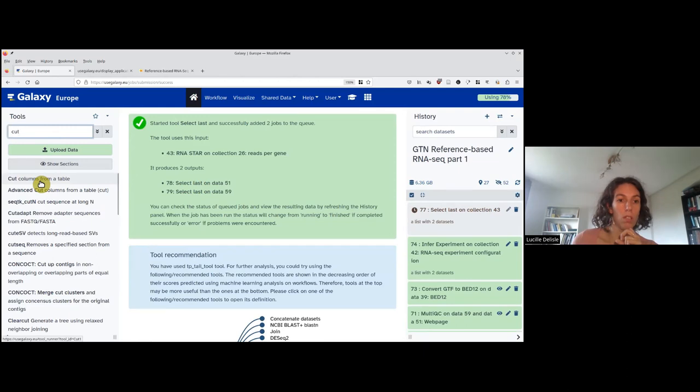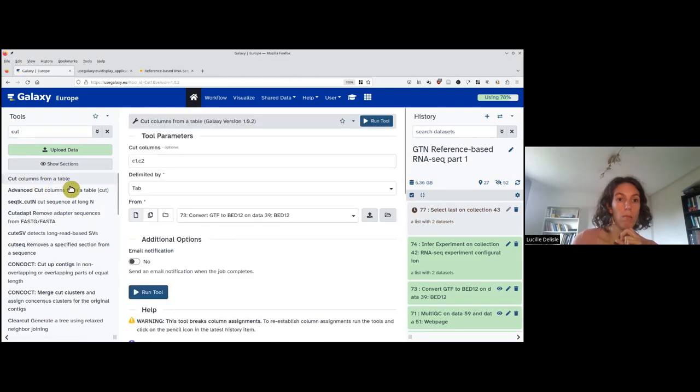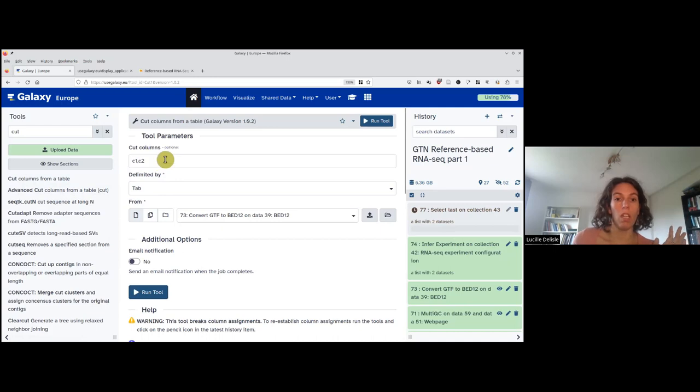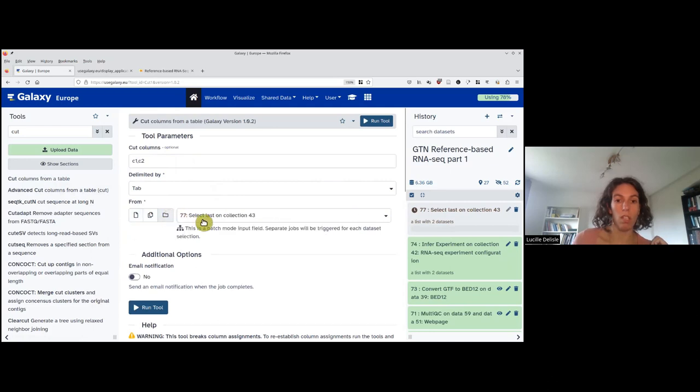To keep only the two first columns, we will use cut columns from a table. Here we need to give the number of columns - column one and column two, this is exactly what we want. We want to do it on the output of the select last, so it's a collection. I just run the tool.